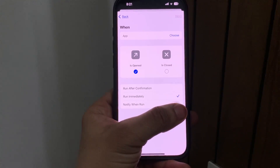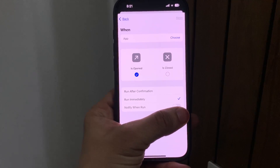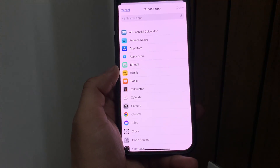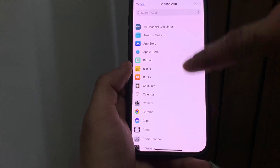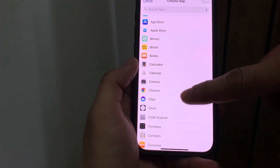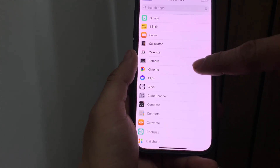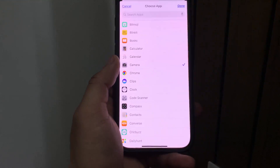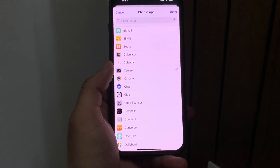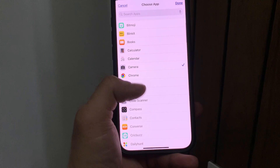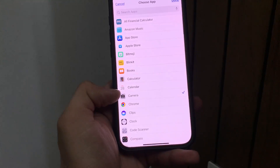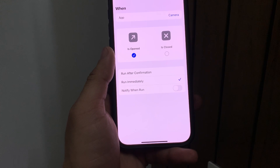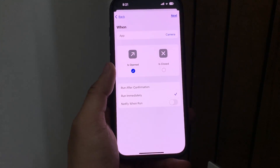When you've selected 'Run Immediately', make sure you turn off the 'Notify When Run' option. After that, select the application you want to lock with your Face ID. I want to lock the Camera app, so I select the Camera application. You can select any application you like. Click the Done button.